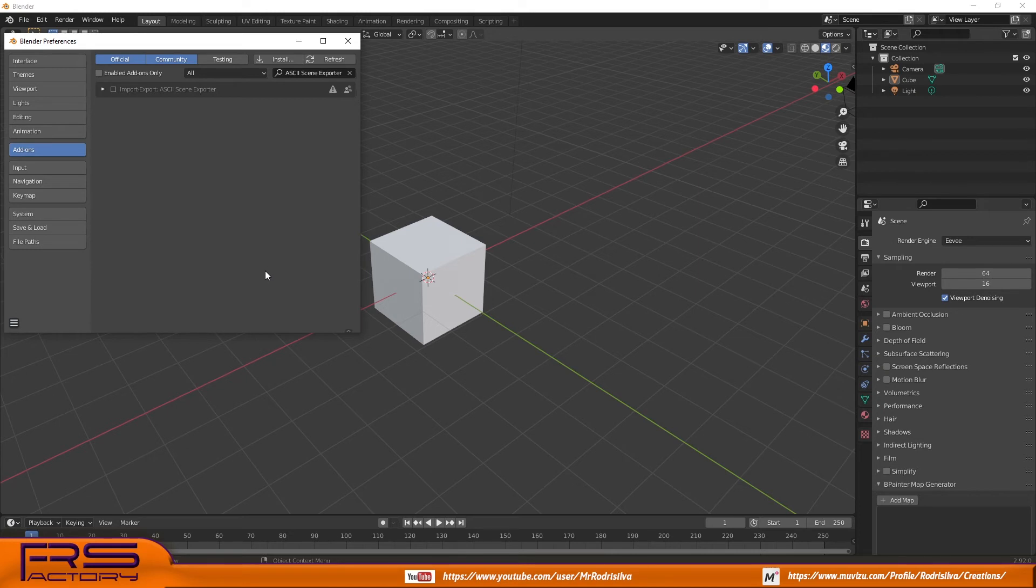Now you can tick the checkbox in the upper left to enable the add-on.